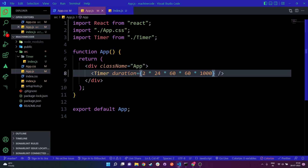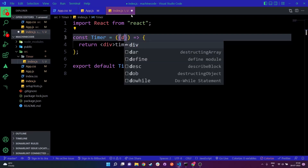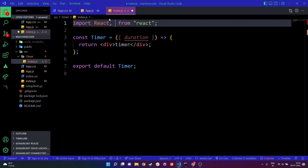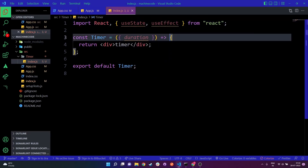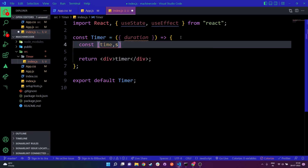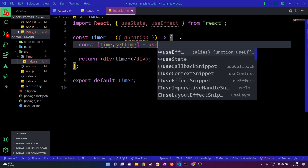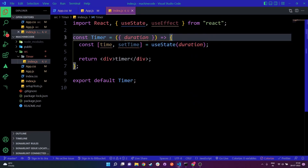This entire two-day duration is being passed to the Timer component in the form of milliseconds. I'm going to go to my index.js file and destructure out the duration. Then I'm going to use useState and useEffect. Before writing the logic, I'll create a state variable named time and initialize it with the duration.